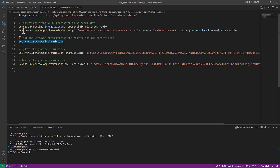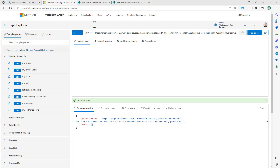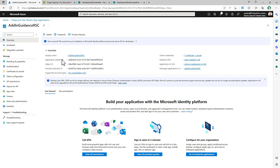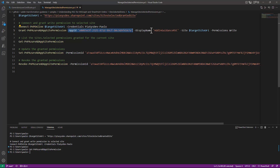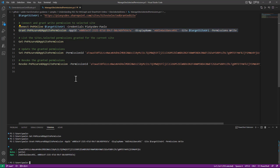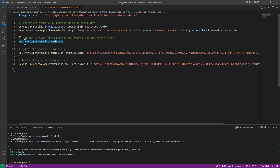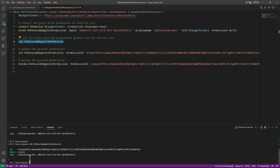By using the Grant-PnPAzureADAppSitePermission cmdlet, providing the application ID from Azure Active Directory, a display name for the permission grant, the target URL of the site, and the desired permission level — for example, write — we can grant that application access. This returns the unique ID of the permission granted to the application. Running Get-PnPAzureADAppSitePermission again, we can see that we now have one permission assigned.